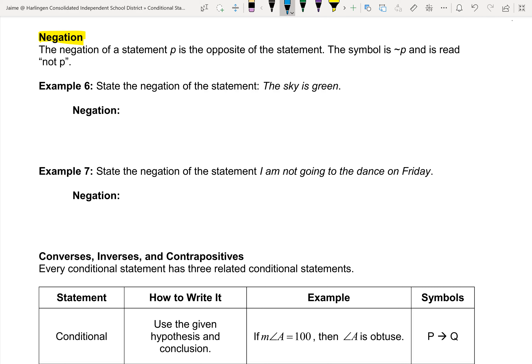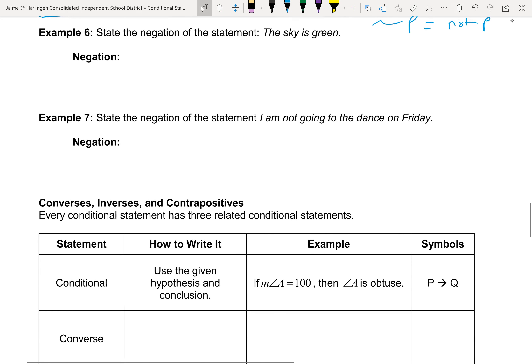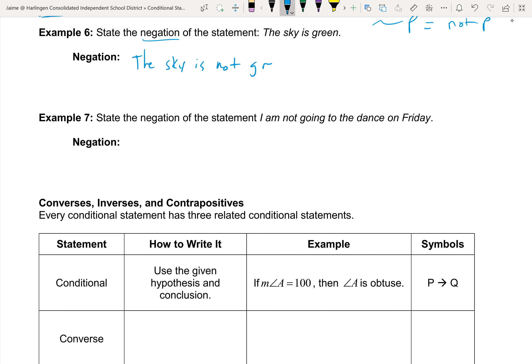Negation: the negation of a statement P is the opposite of the original statement. The symbol — a little squiggly line before P — means 'not P.' You essentially put the word 'not' in front of it. For example: 'The sky is green' becomes 'The sky is not green.' Another example: 'I am not going to the dance on Friday' — the negation is 'I am going to the dance on Friday.'